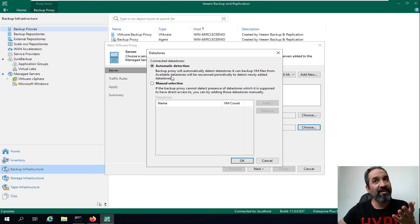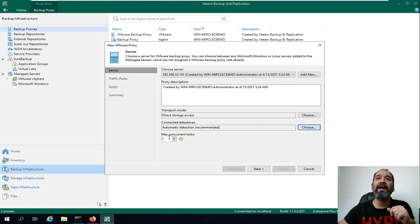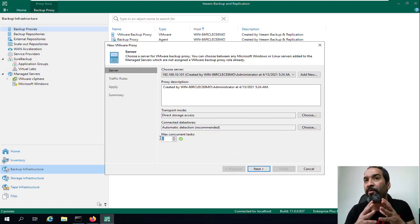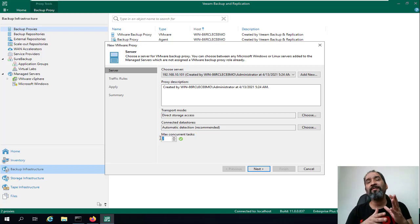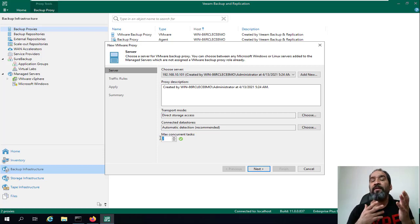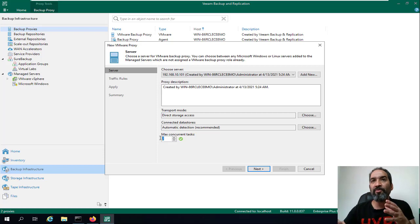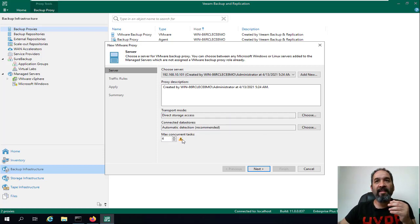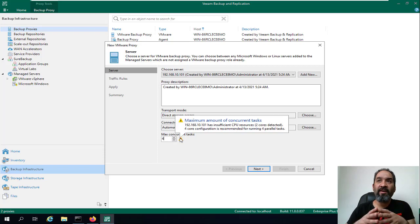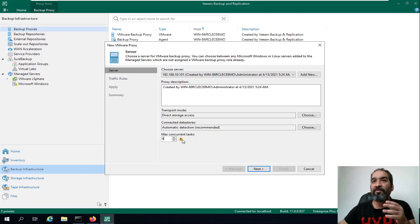The max concurrent tasks per job for the proxy can also be configured. If you have a very high-spec virtual machine with more than 12 vCPUs or more than 64 GB of RAM, you can increase this value. It's also recommended to increase the virtual machine resources accordingly. We'll accept the defaults and click Next.